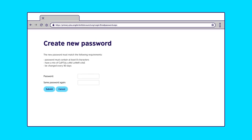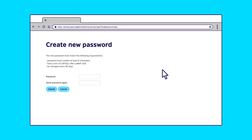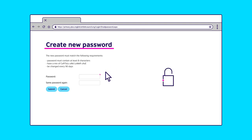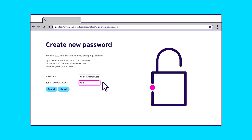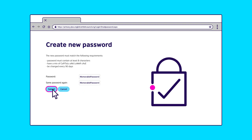Step 3. You will be taken to a page where we will ask you to create a password. Choose something memorable to you and your child using a mix of upper and lowercase letters. Enter the new password twice and press Submit.